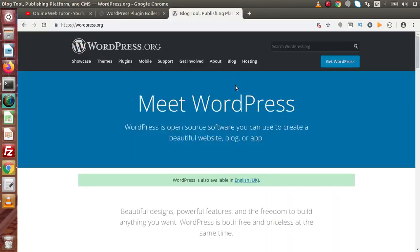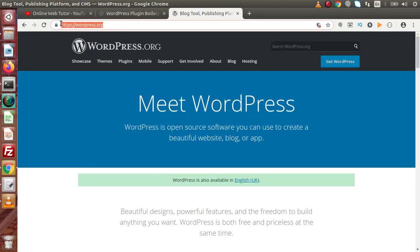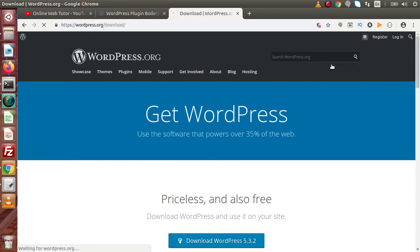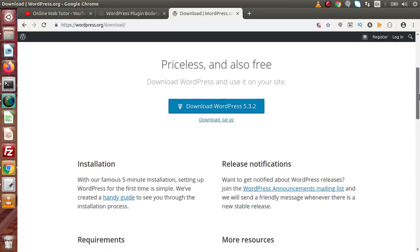First thing first, let's install WordPress to our local system. For installation, we are going to its official website WordPress.org to get the latest version. Click on Get WordPress. Here we can find that we have the latest version as 5.3.2, so we need to download that.